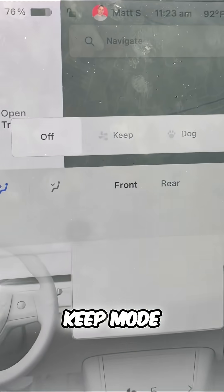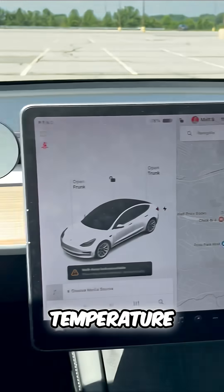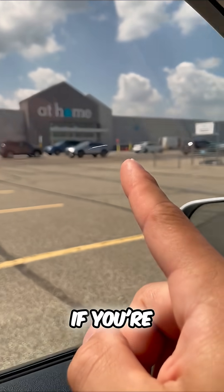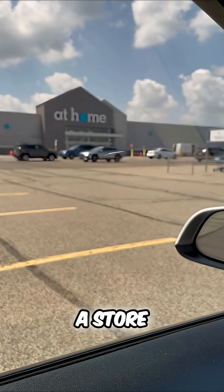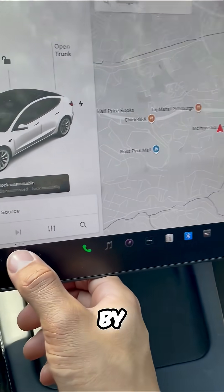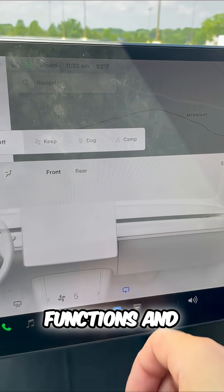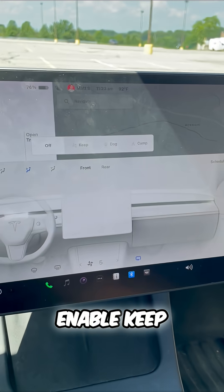If I enable keep mode, it maintains the cabin's temperature. This is great if you're heading into a store. You can enable keep mode by going into your temperature functions.